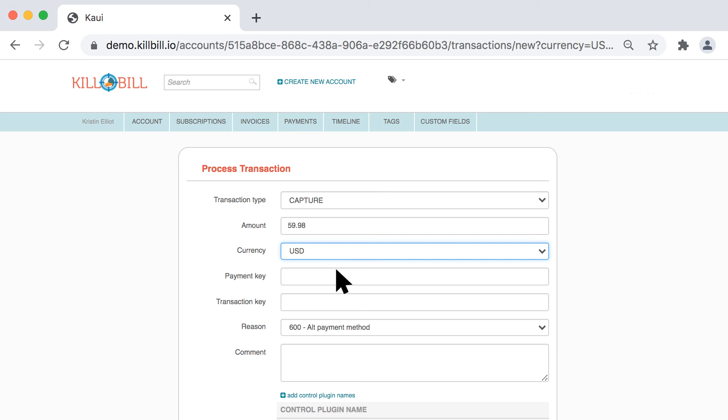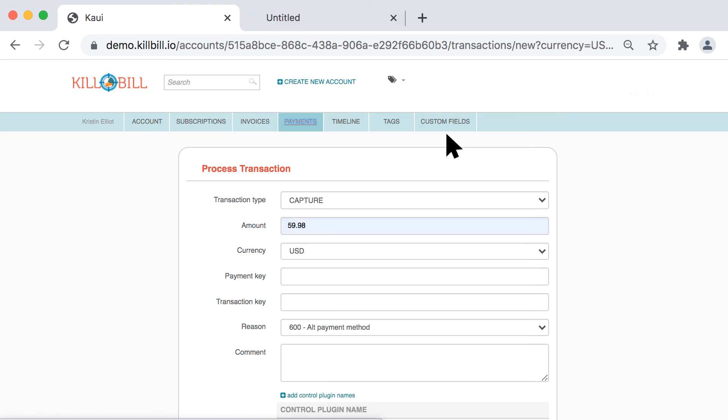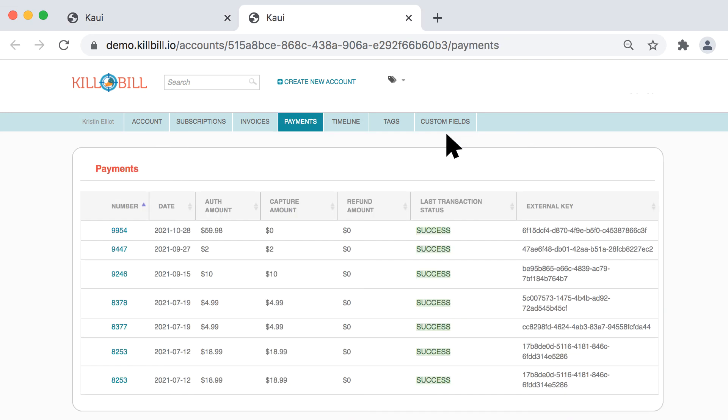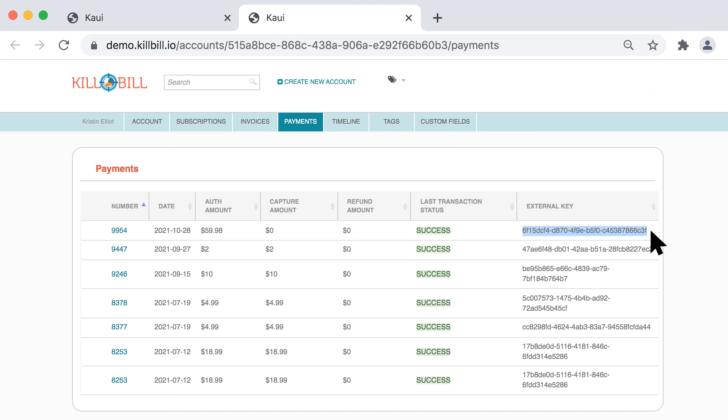For transactions that require a reference to a previous transaction, in this case the Authorize transaction, copy and paste the Payment Key. You can obtain the Payment Key from the External Key column on the Payments screen.